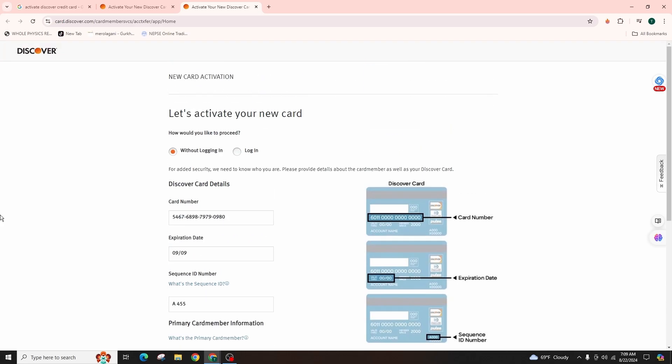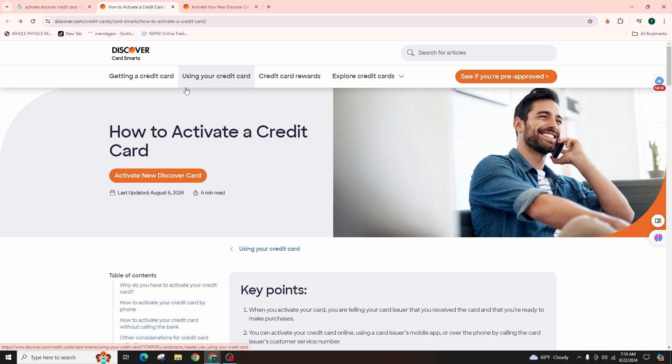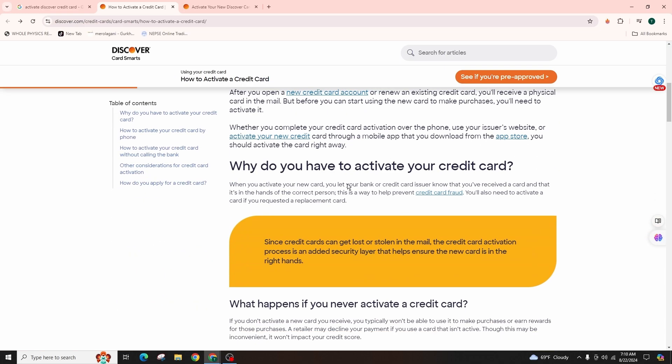You can also register for an online account afterwards. This is how you can easily activate your Discover credit card.